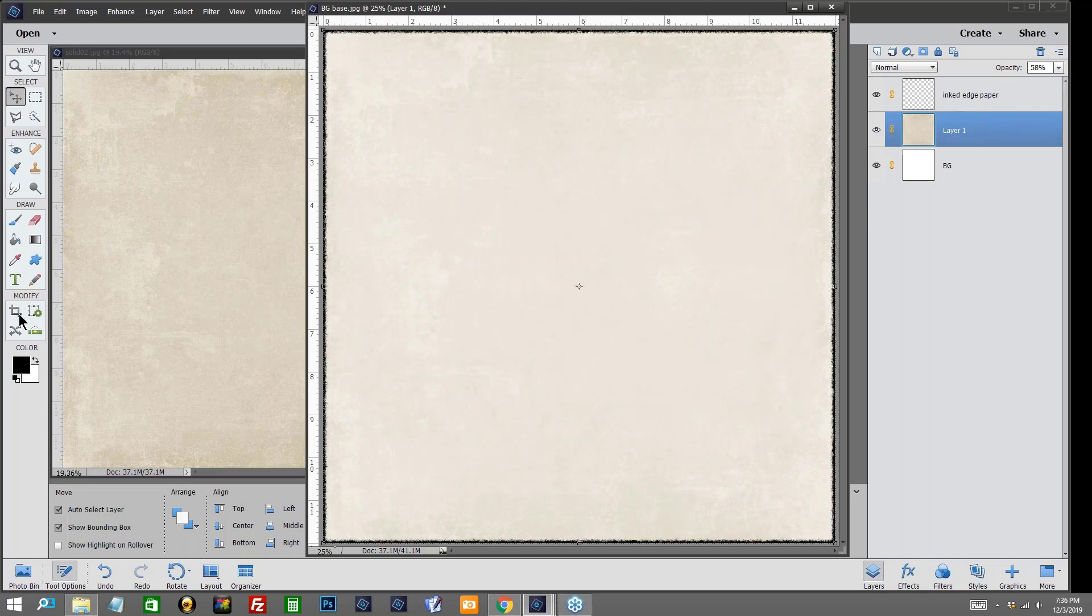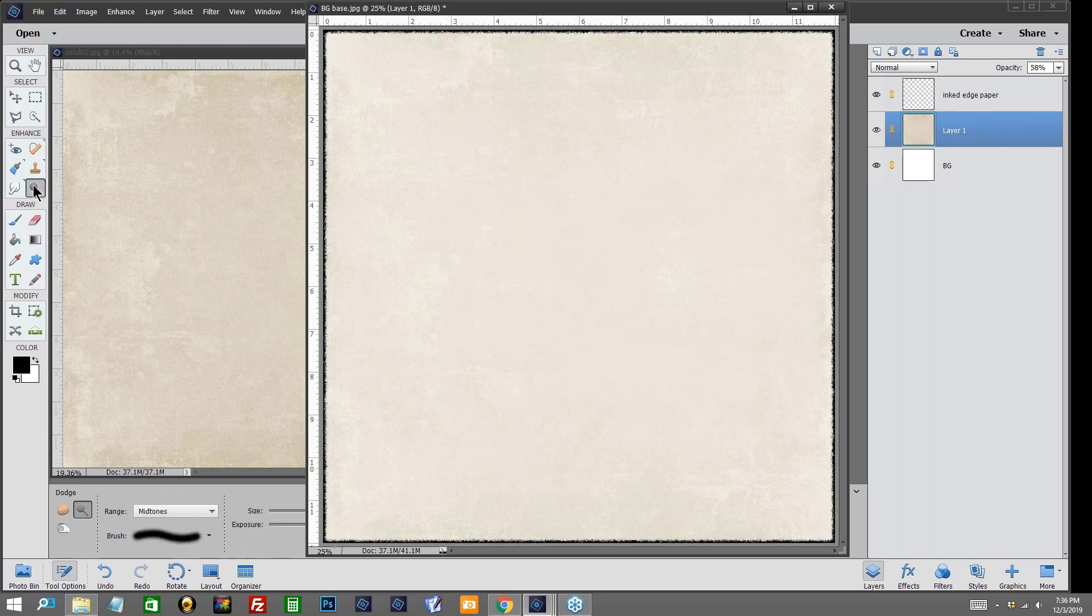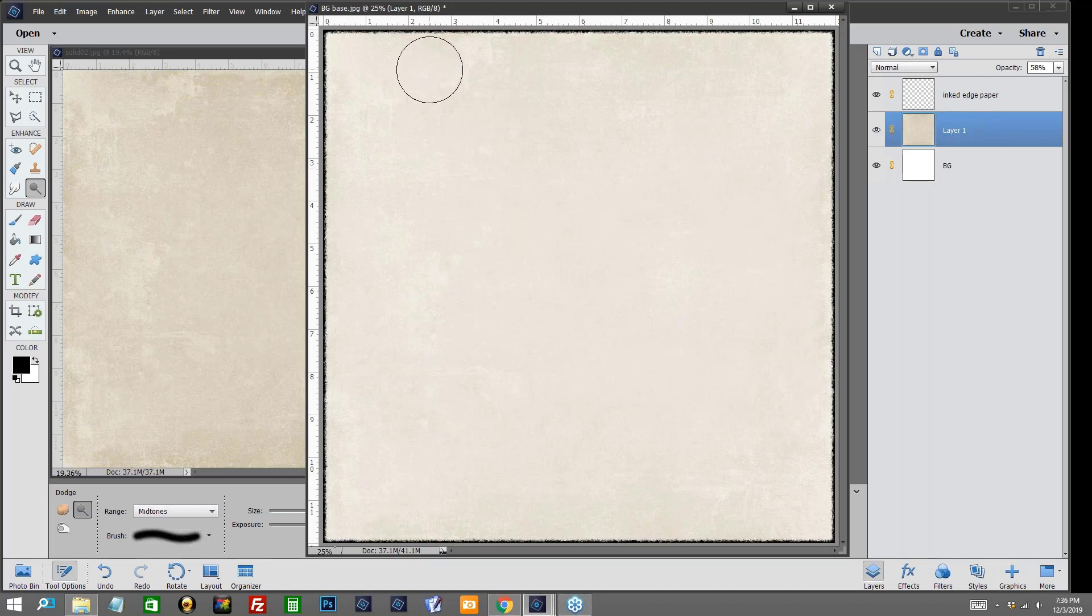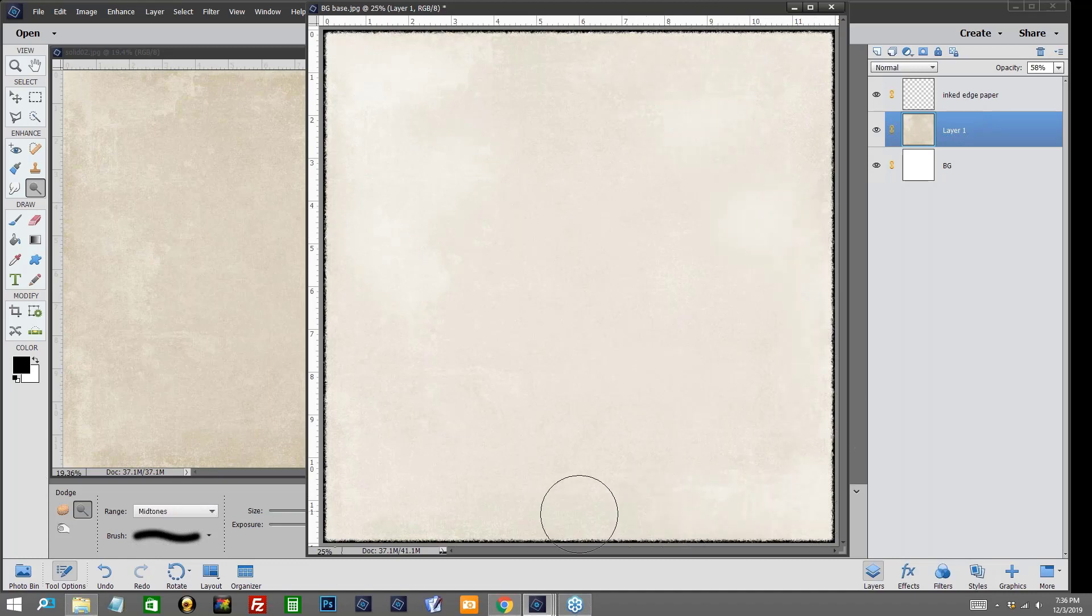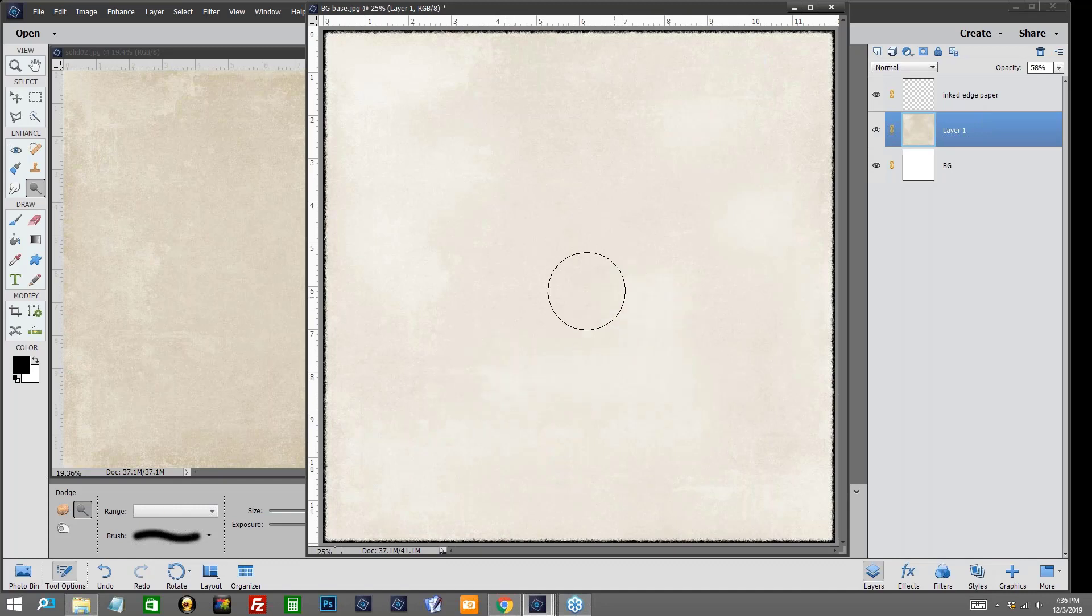I can also go over here and I'm going to use my dodge tool, which is this little tool right here under enhance. I want a soft brush and I'll use my right bracket to increase the size of my brush. I'm just going to go in and I'm going to just lighten softly in some places. I still want to keep some of the texture to show through but I do want to lighten it up in just a few little places.